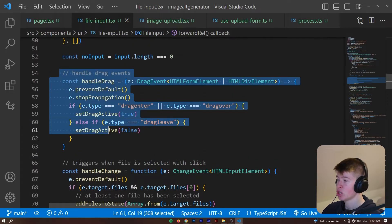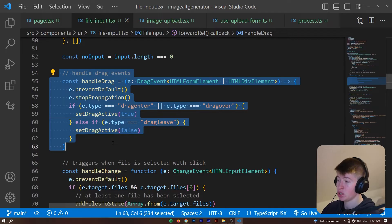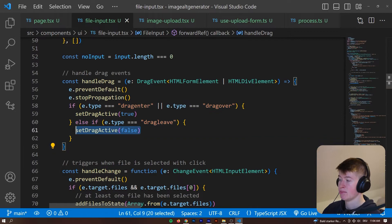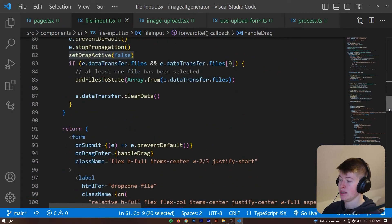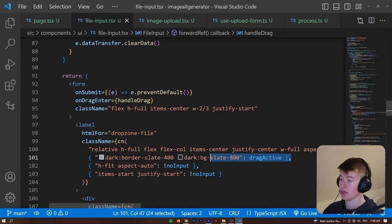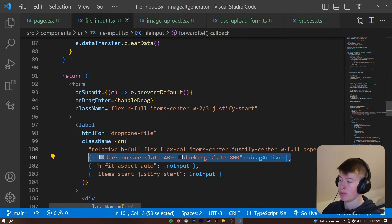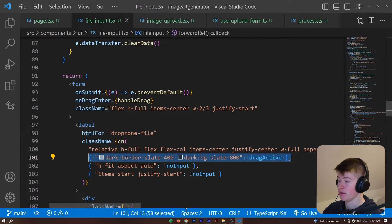Then we're going to use this function, prevent the default and stop the propagation of the event and then just update the state that handles the tailwind CSS logic conditionally. So, we apply a bit of different styling when the drag is active and that's how that effect is achieved.